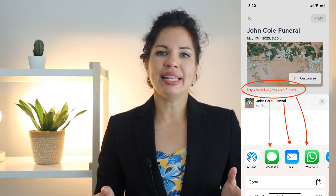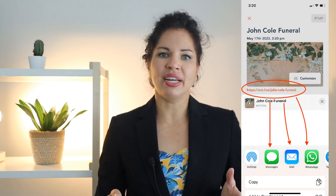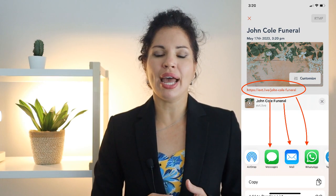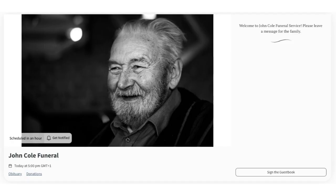You can share that link with family and friends via email, text message, or add it to the obituary page. You can customize the page by adding a photo, slideshow, links to the obituary or donation pages, and pin a message to the guestbook.